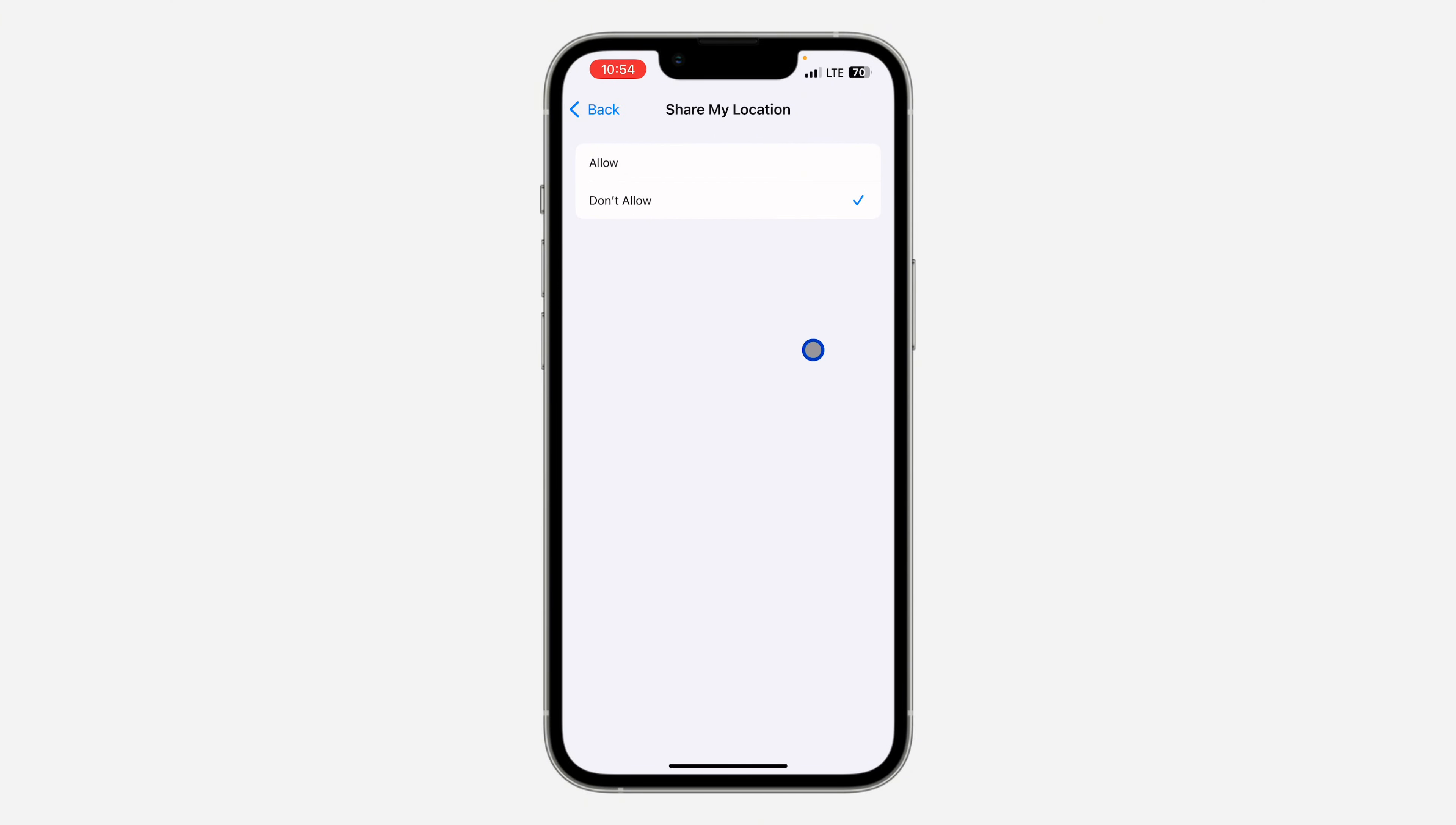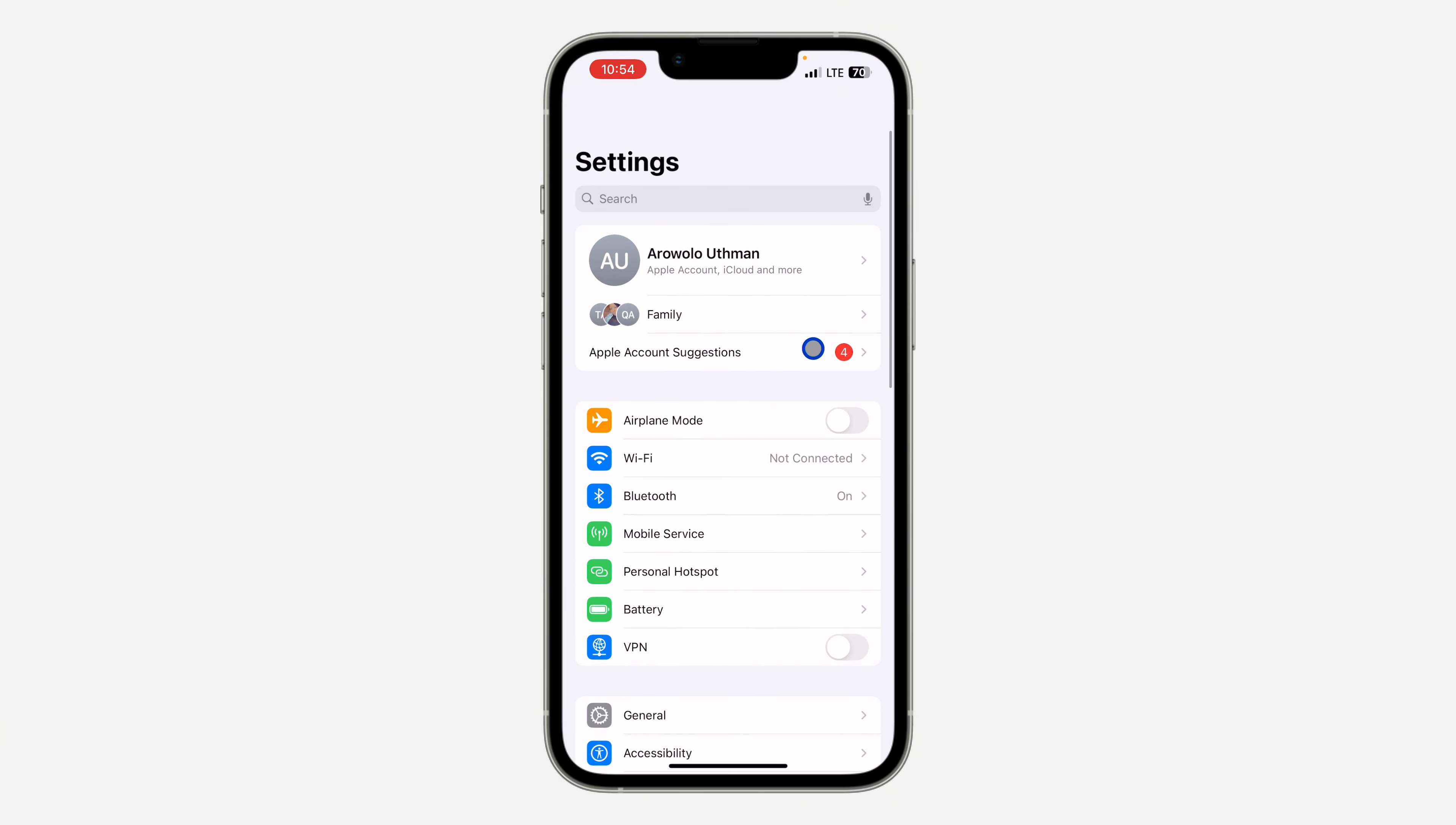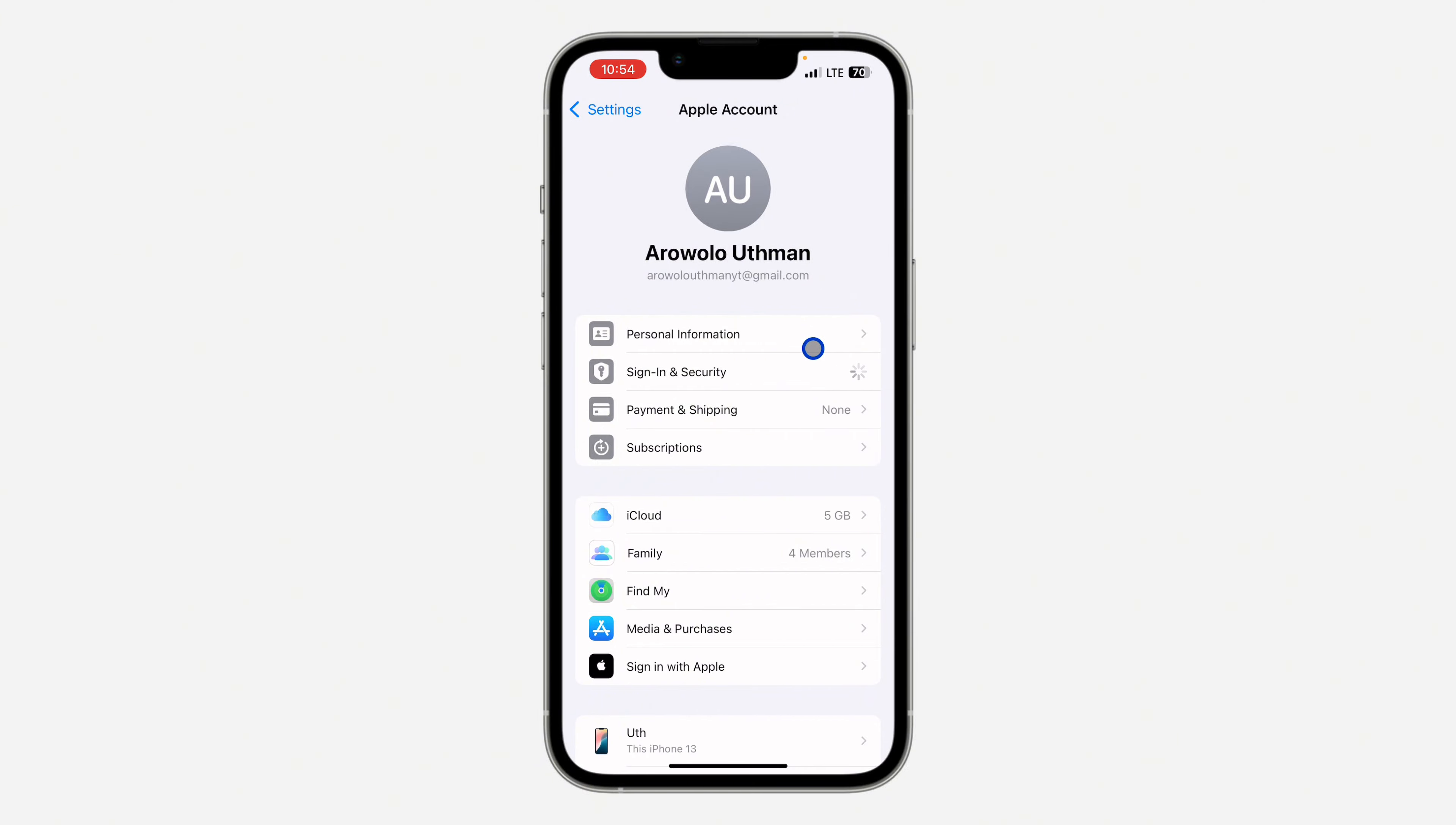Very easy and straightforward. So let's go back and let's check. Let's click on my Apple ID account and let's click on family.